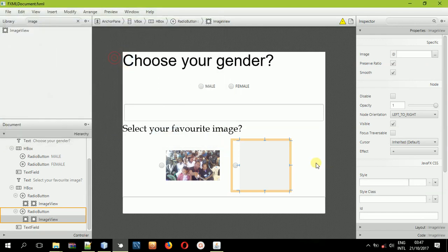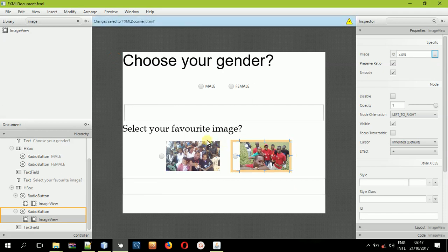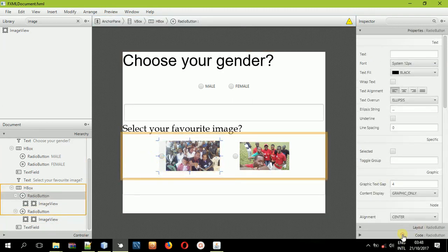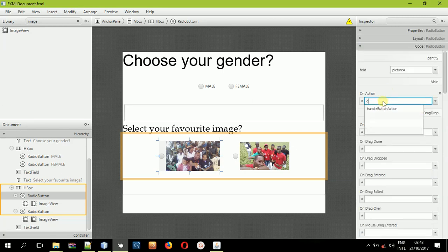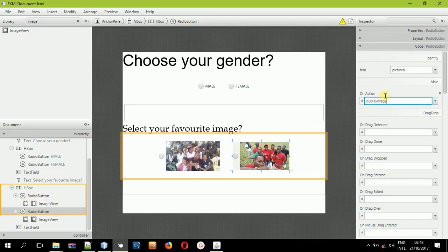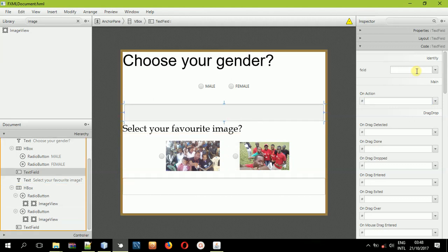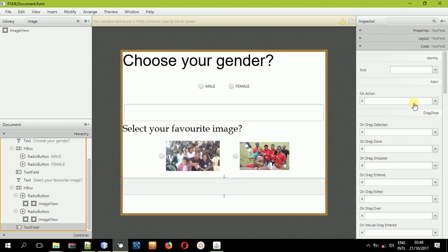Now we'll give the first image radio button an action event, and give both buttons the same method as we did for the first scenario — the same method name. Select the second radio button and paste the same action event. After doing that, give the first text field the ID 'screen' and the second text field the ID 'screenB.' Save the FXML file and come back to the controller.